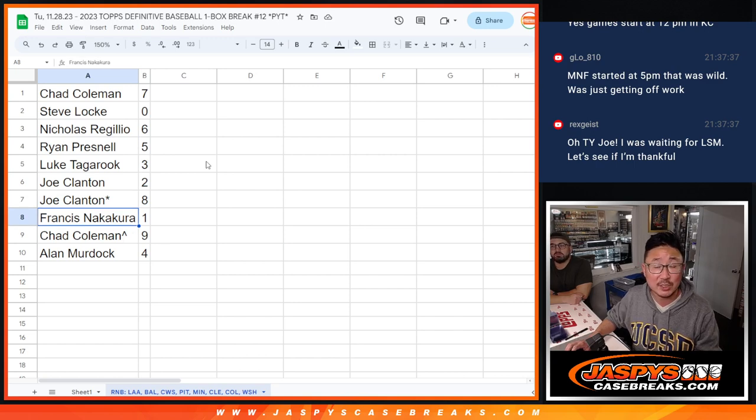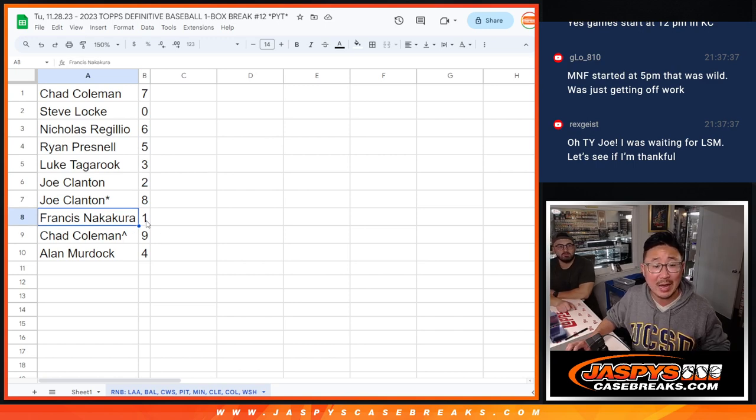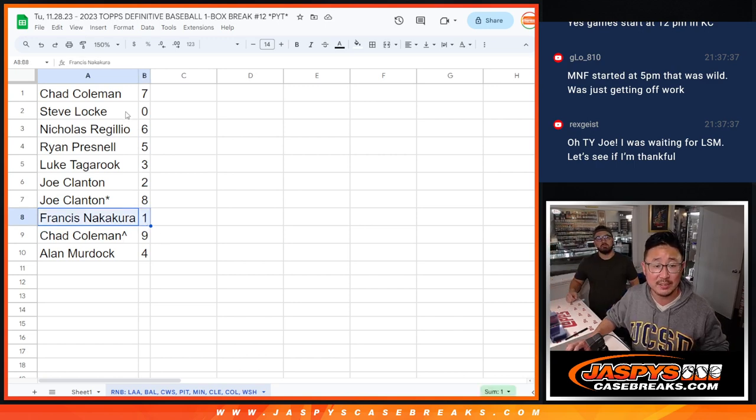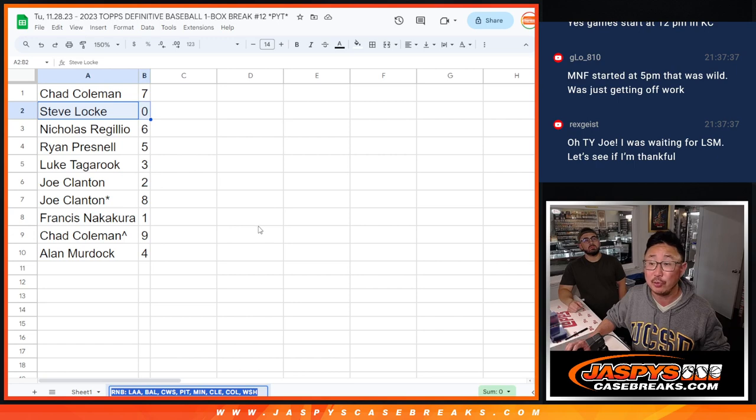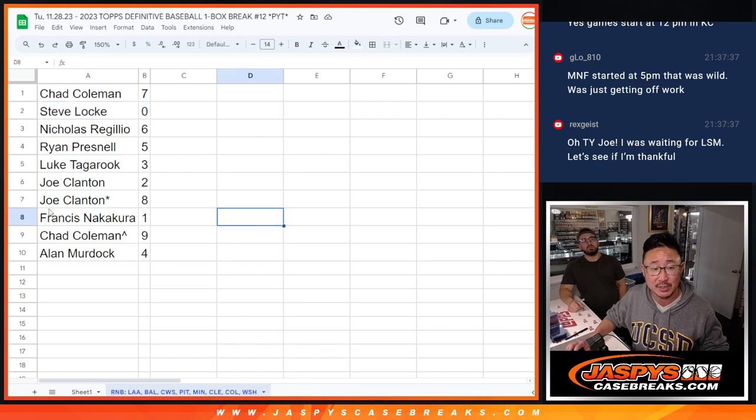Last spot Mojo. Francis with one. You'll get live one of ones. Zero gets any and all redemptions for these teams, including one of one redemptions.